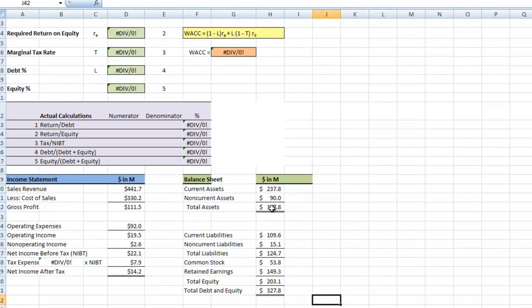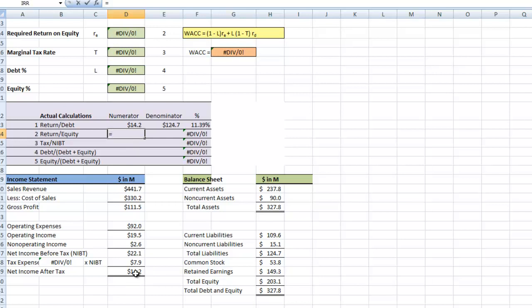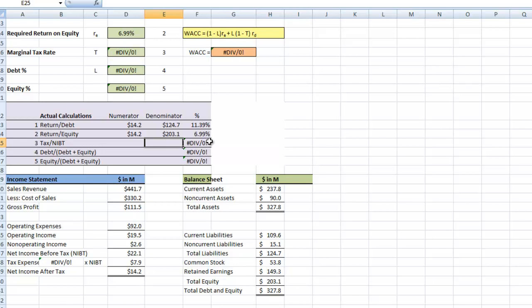Now using the information pulled from our financial statements, we can calculate our percentages. The first is our return on debt — our return comes from net income after tax of 14.2 divided by total debt of 124.7. Then our return on equity uses the same net income after tax of 14.2 divided by total equity of 203.1. The spreadsheet is set up to calculate the percentage return as we fill these in.